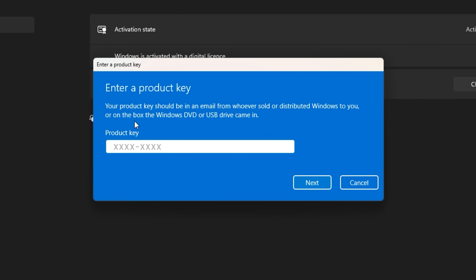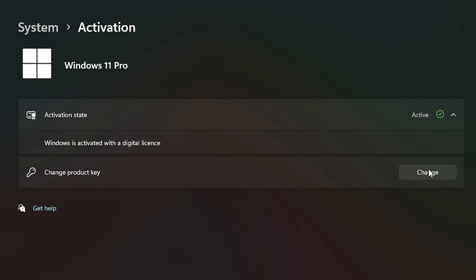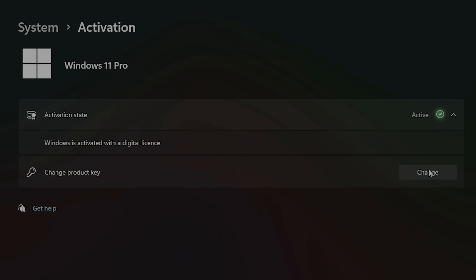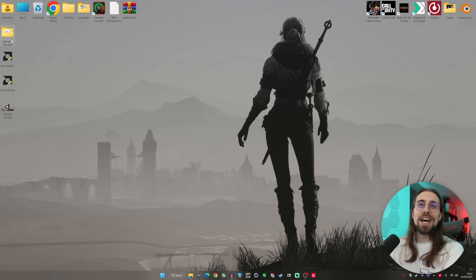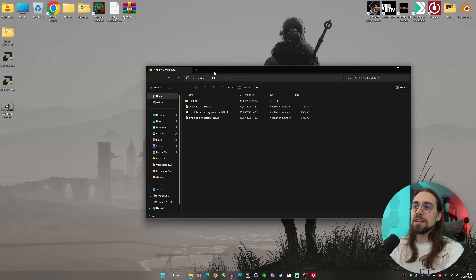I'm making this video because although I believe this process is quite simple once you understand it, there are some people who are still confused because they're not as tech-savvy. So I'm here to help. What you need is basically this folder that I have here.